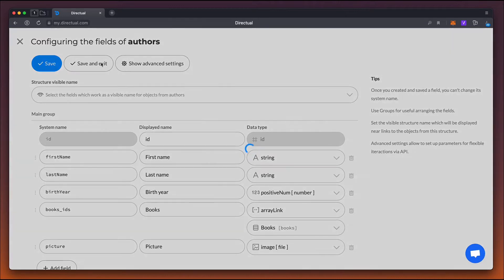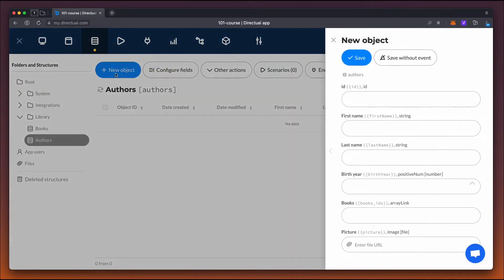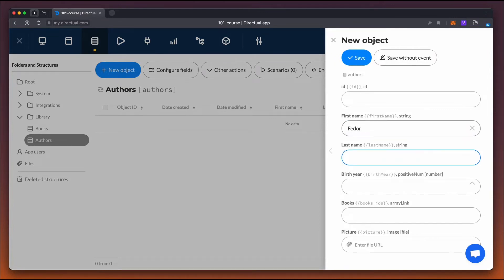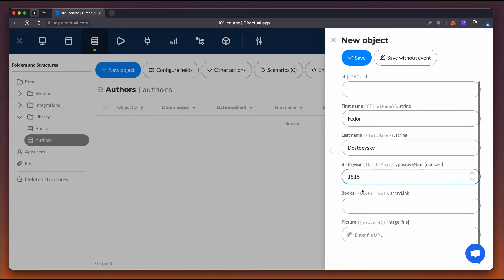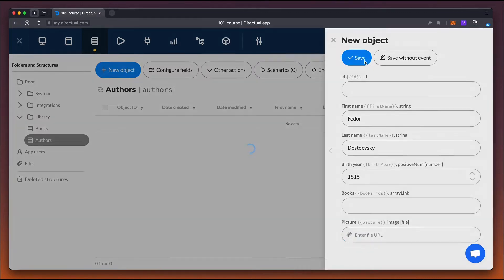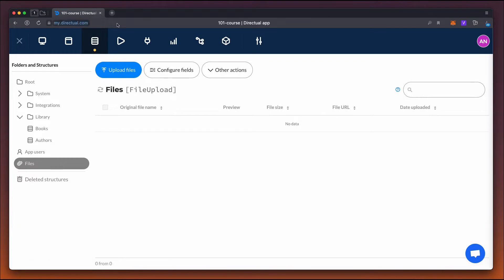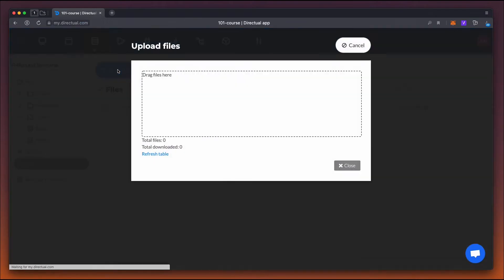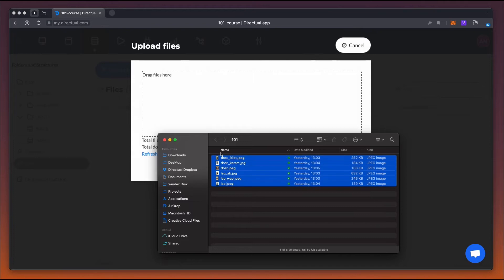Now let's save the data structure and add a couple of objects. The ID field can be filled in or left empty. If we don't fill it in when creating an object, a unique ID is generated automatically. The picture field, which we haven't filled in yet, contains the URL for an image or file. Now we'll use the internal file storage and upload all author pictures and book covers from our PC.